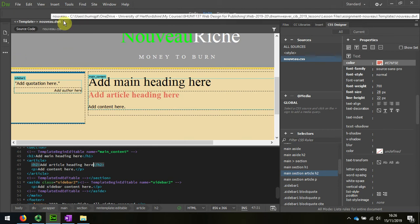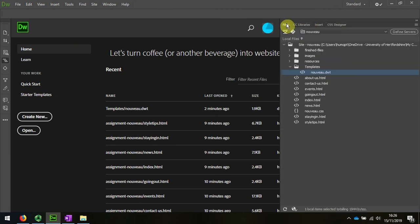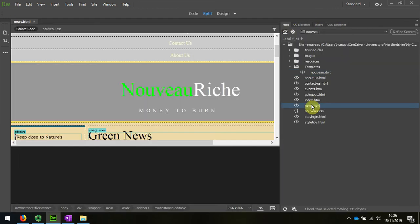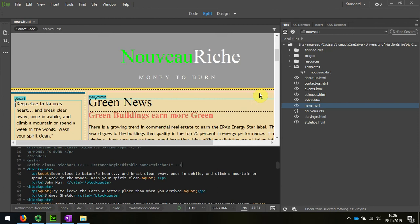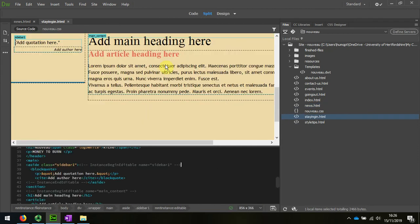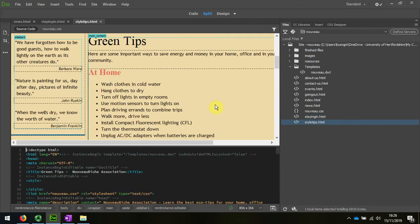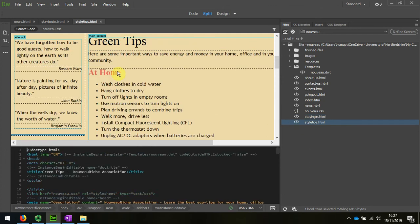I'll close my template, and when I open up one of the other files, I will see that the change has happened throughout the website on all of the pages.